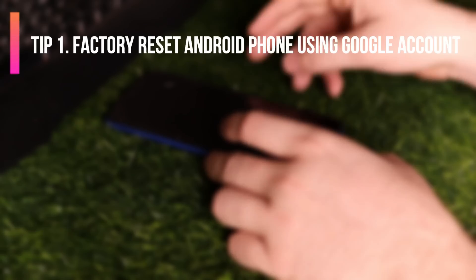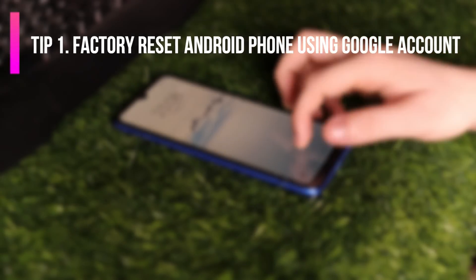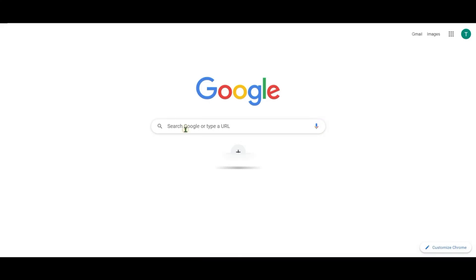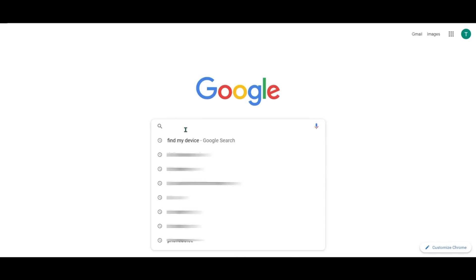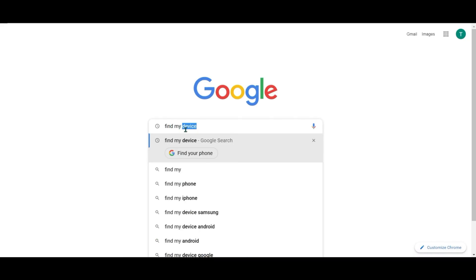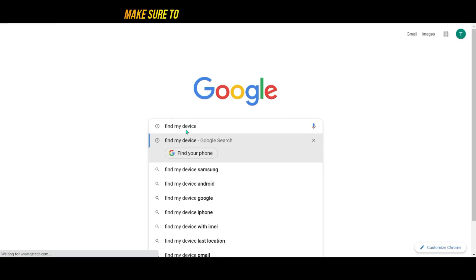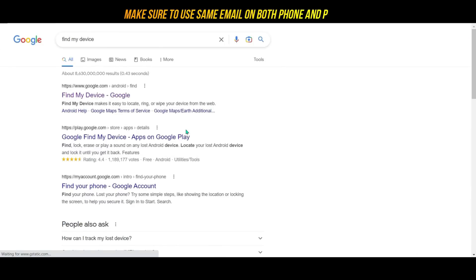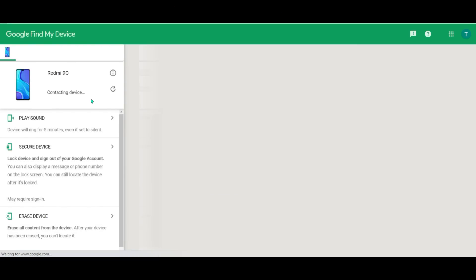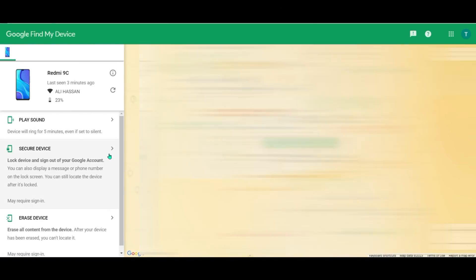Tip 1: Factory reset Android phone using Google account. Go to google.com to search Find My Device. Sign in to your Google account and choose the device you want to factory reset. Click Erase Device.